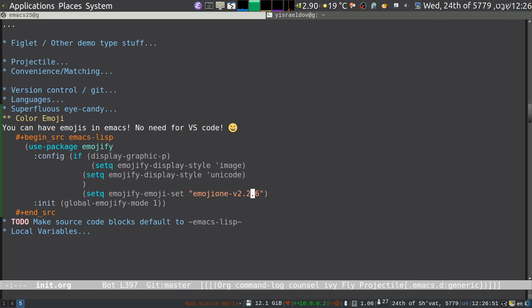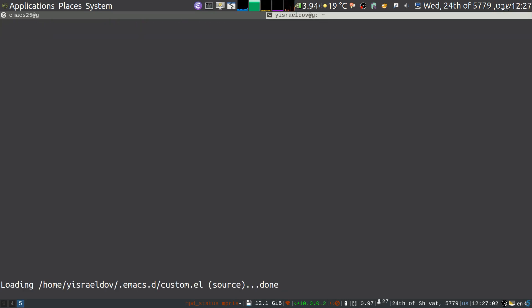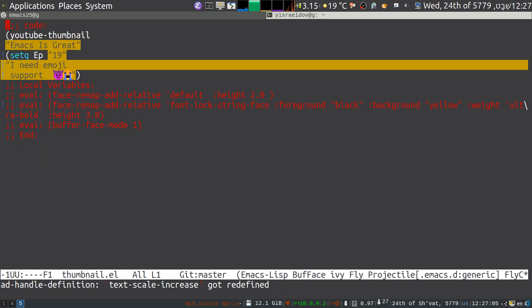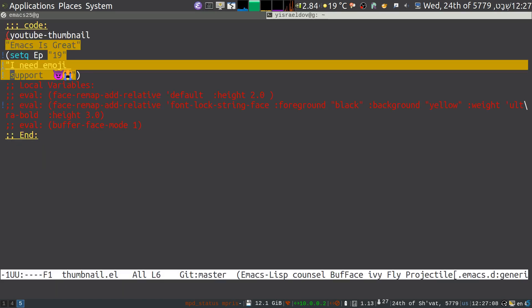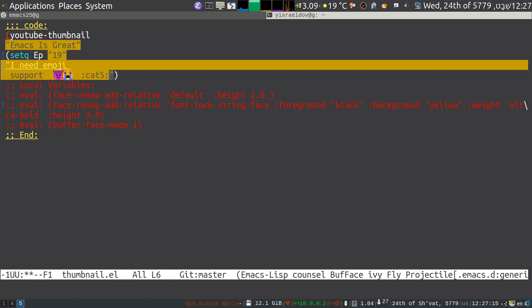What else did I want to show? How it works in terminal — I had another terminal up. So that's your Emacs and what do you know, we've got emojis here too! We can add ':cat:' and it replaces them. Now this requires that you have UTF fonts installed in your terminal for this to work.